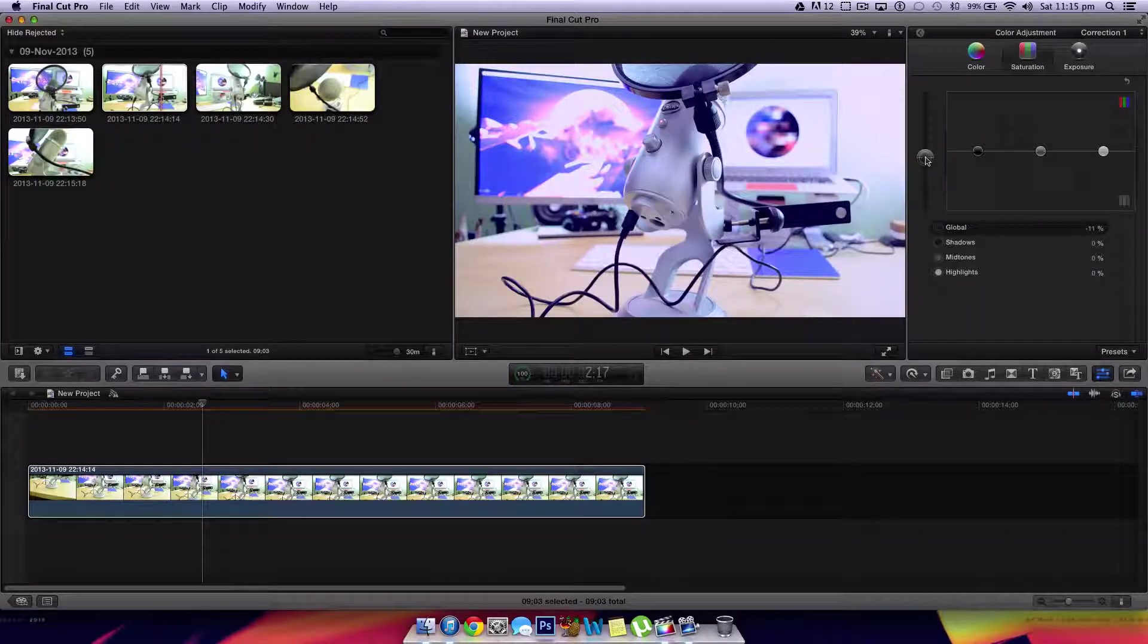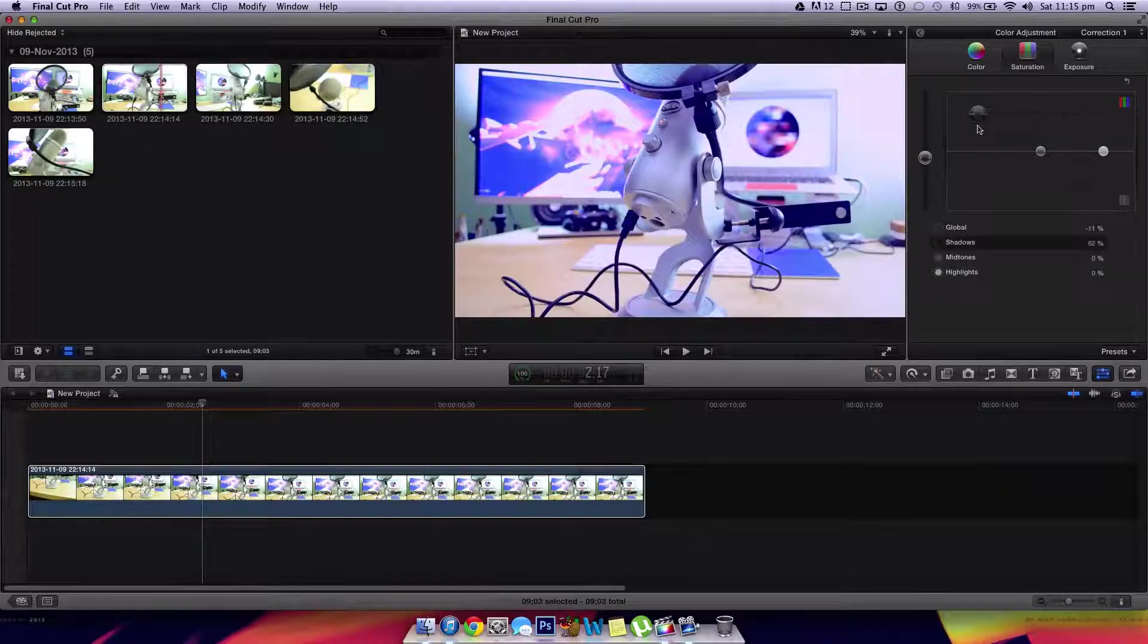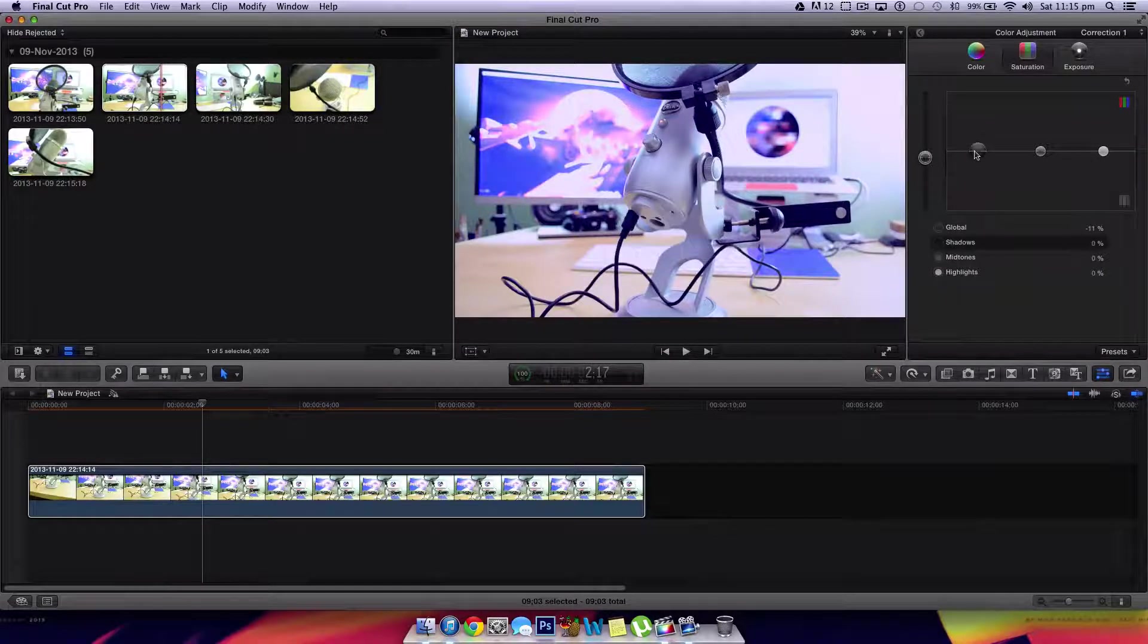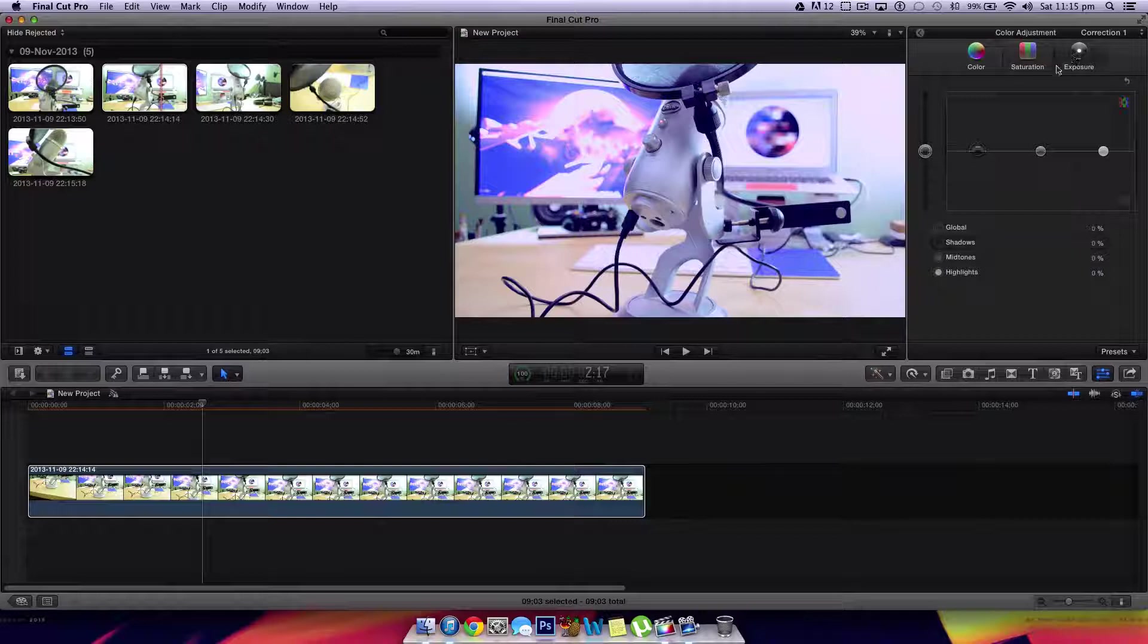And this is generally what I do with a lot of my videos. I just desaturate it altogether. But again, you guys can deal with the shadows, highlights, and midtones individually if you so prefer.